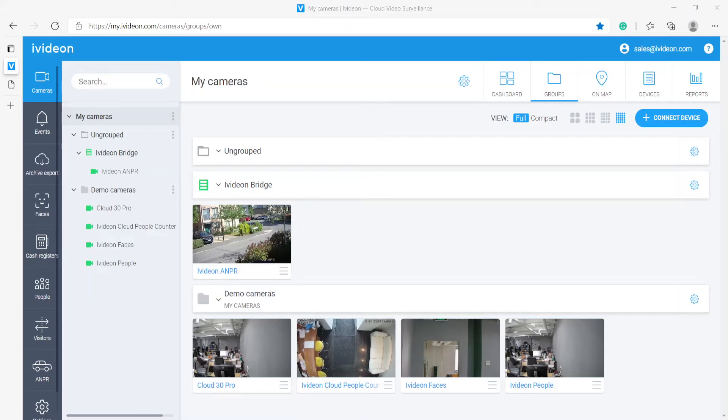Hello, my name is Roman. I am a pre-sale engineer at IV-DUN and in this video I will show you how to connect your Uniview camera to the IV-DUN cloud.